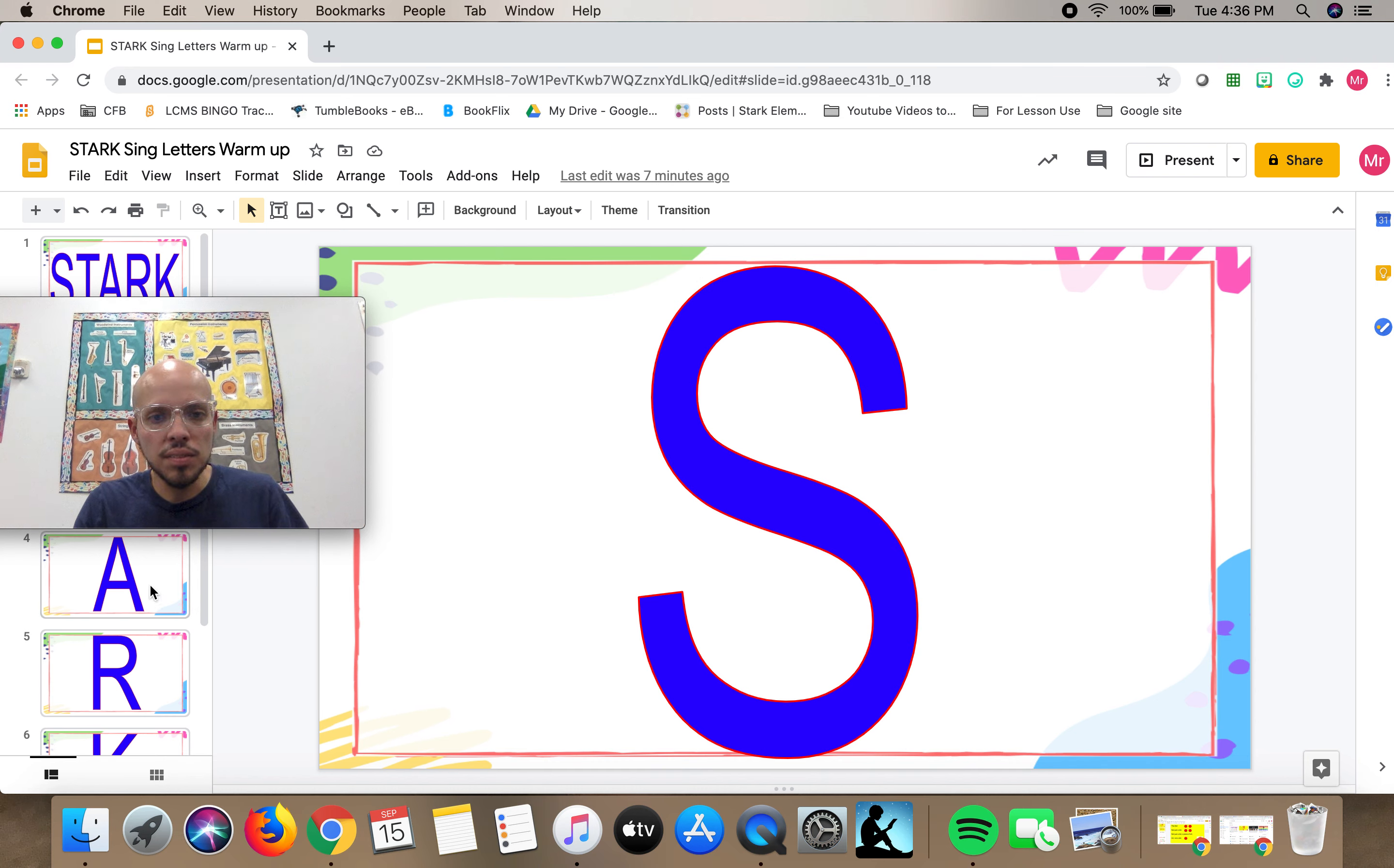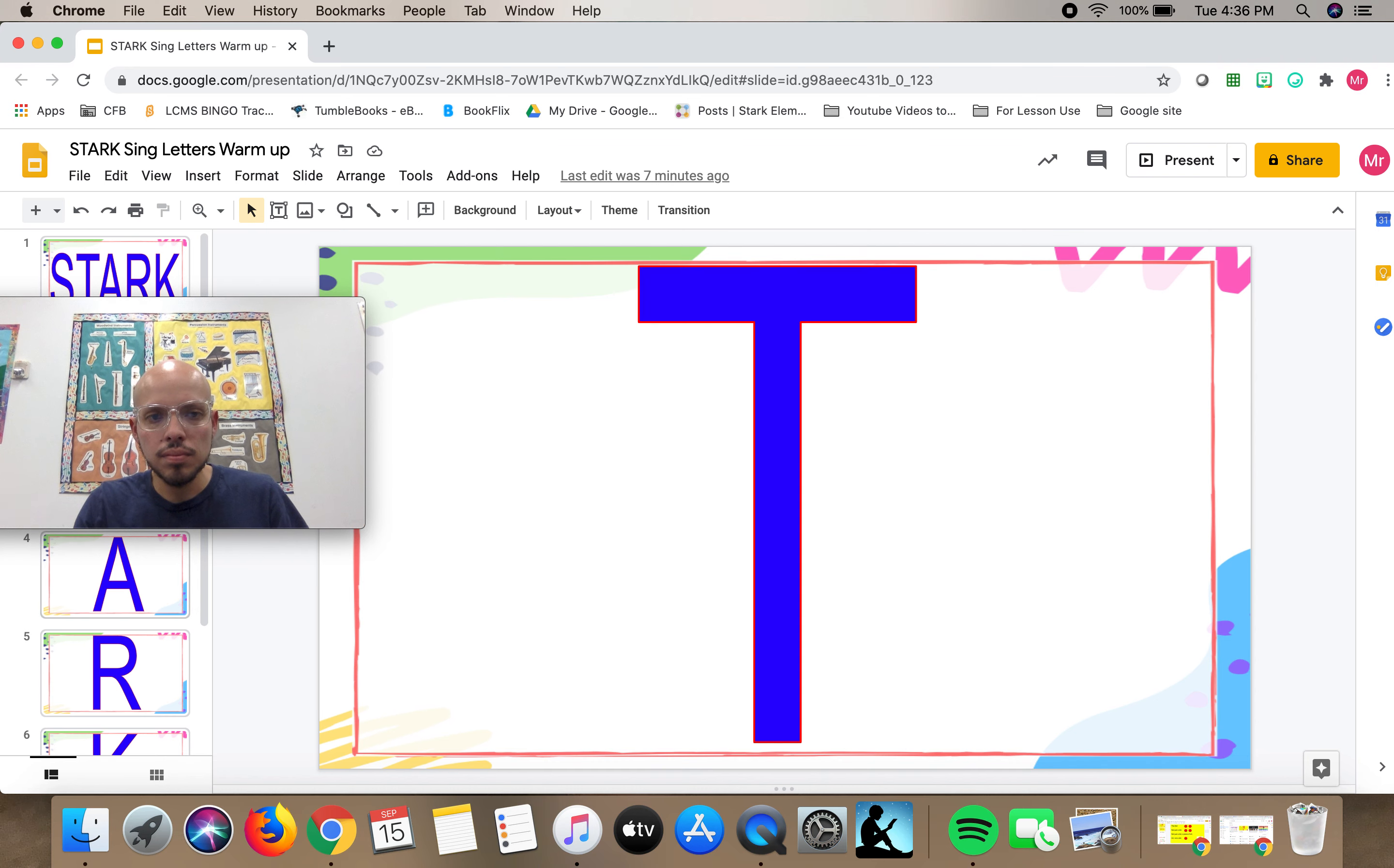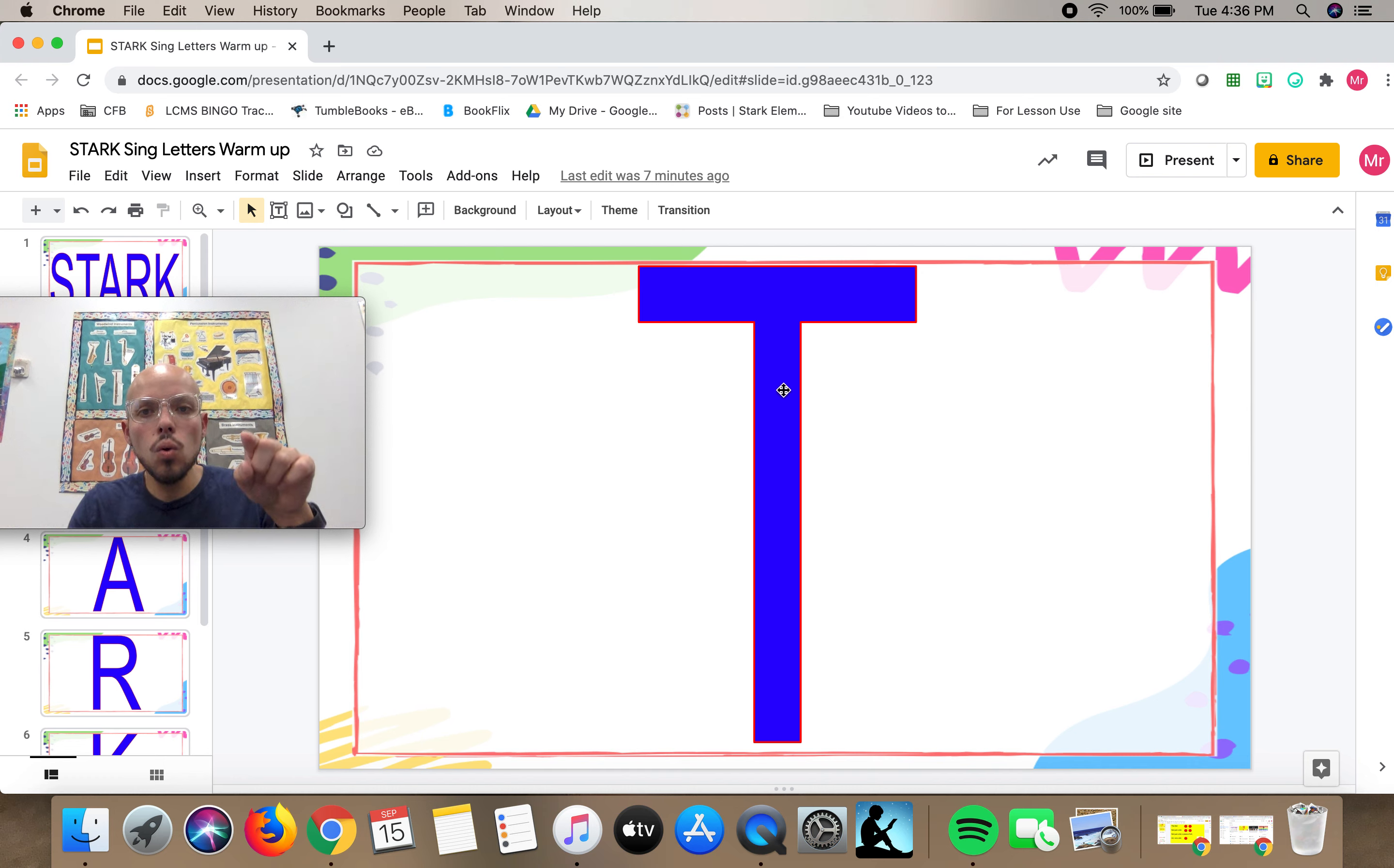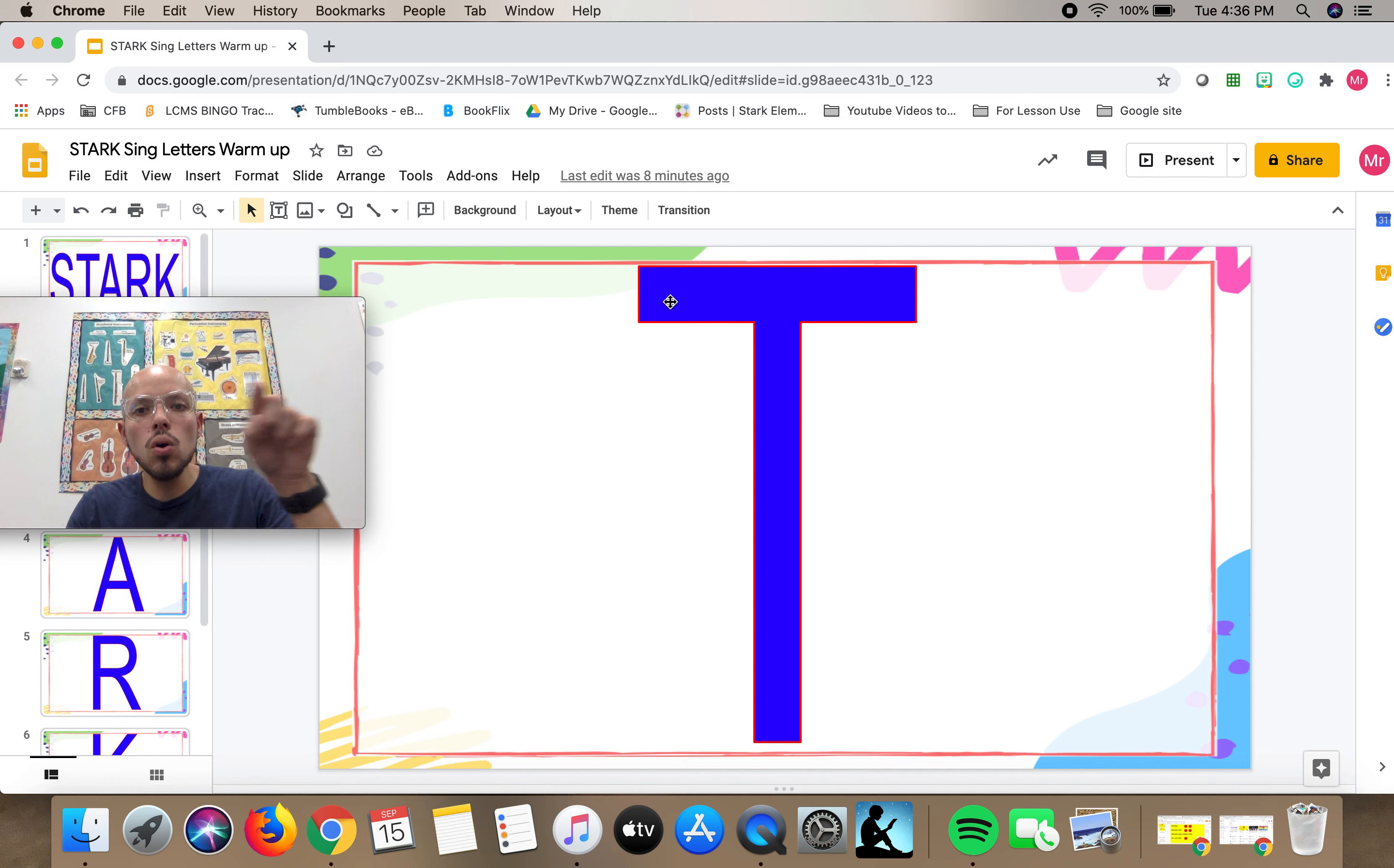Let's go to our second letter, the T. I want to start from the bottom like this. Just like that.